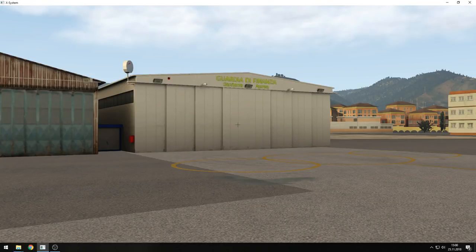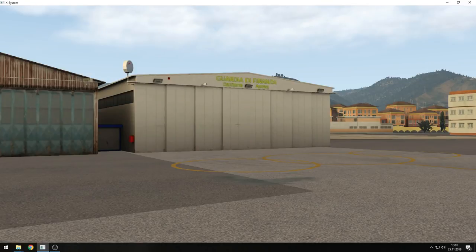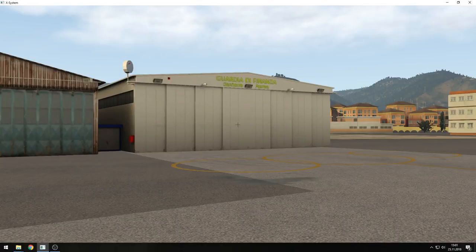Hello everyone, and welcome to the Stairport Sceneries livestream today. I hope you can all hear me. My name is Martin, and I'm the lead developer of the Stairport Sceneries team. Today we will have a look at our new and upcoming SAM plugin, or Scenery Animation Manager. It's still in beta, but we will see some nice features of it.